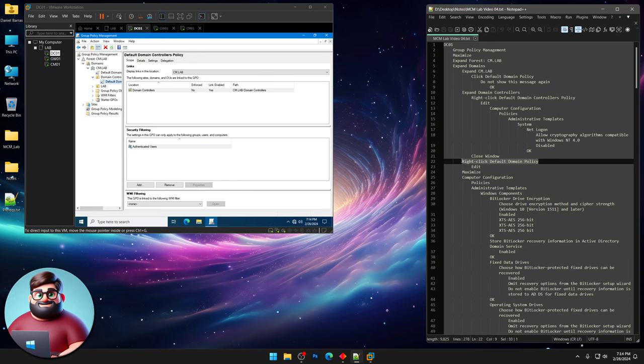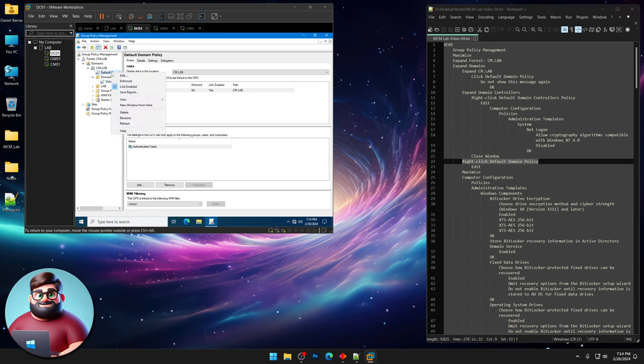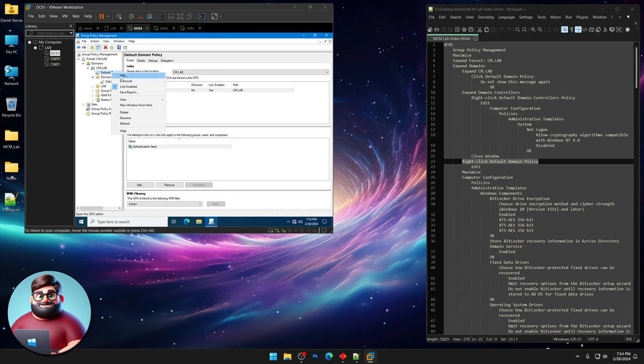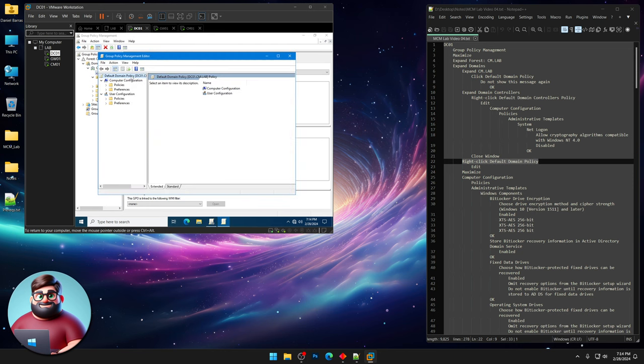Now we're right here. We're gonna right-click our default domain policy and click Edit. We're gonna maximize that.